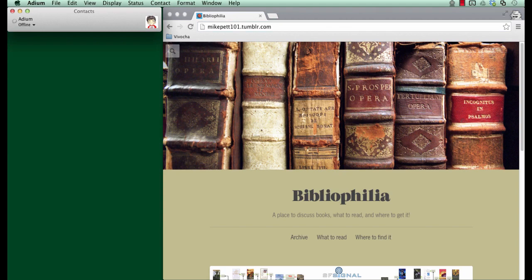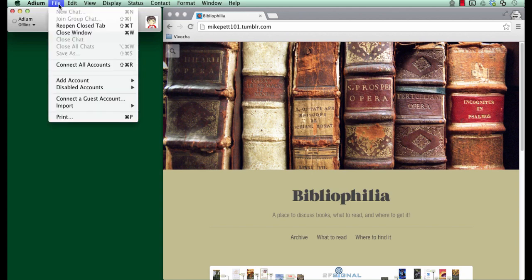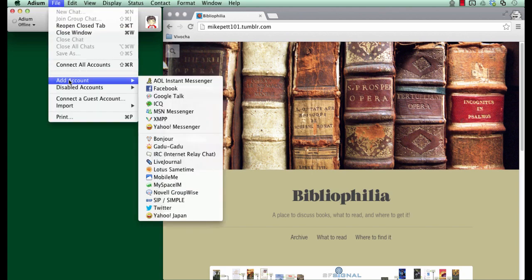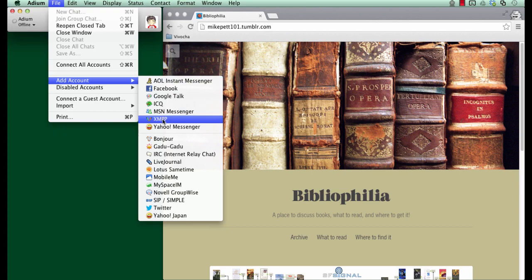The first thing you need to do is to add your Vivocha account to Adium. You can do this by clicking on File, Add Account, and select XMPP.